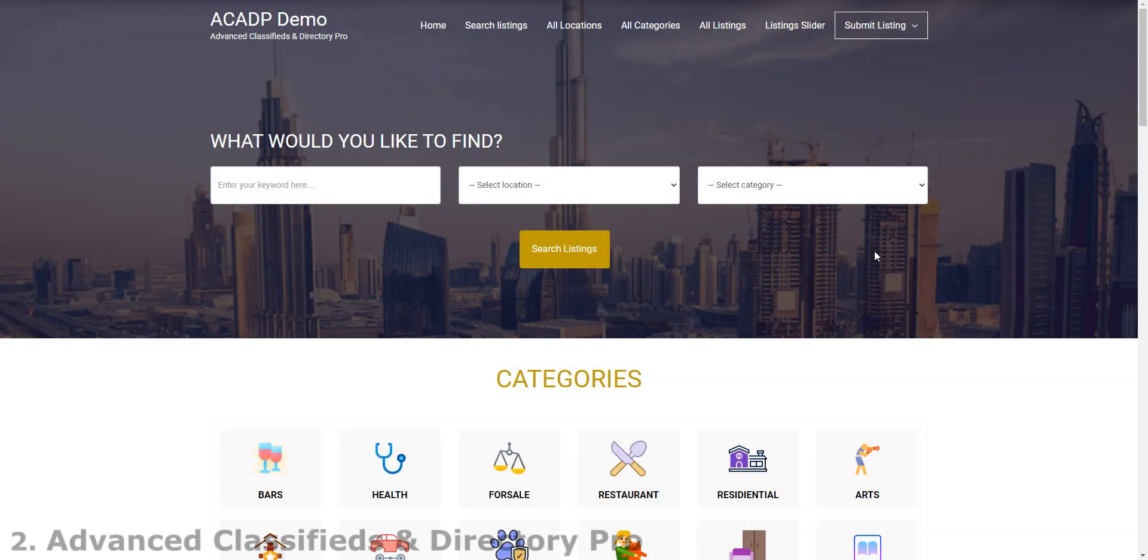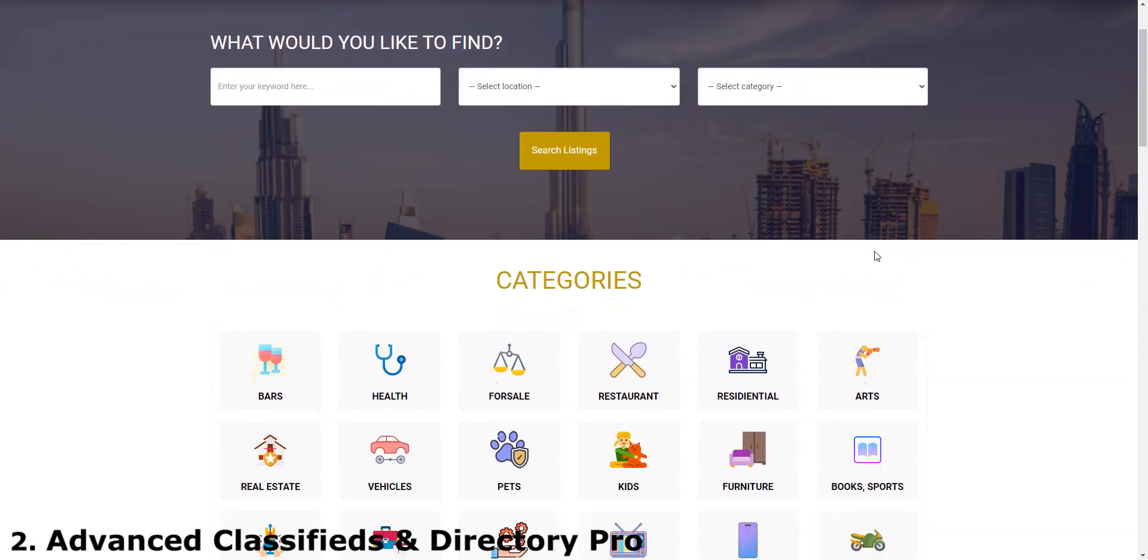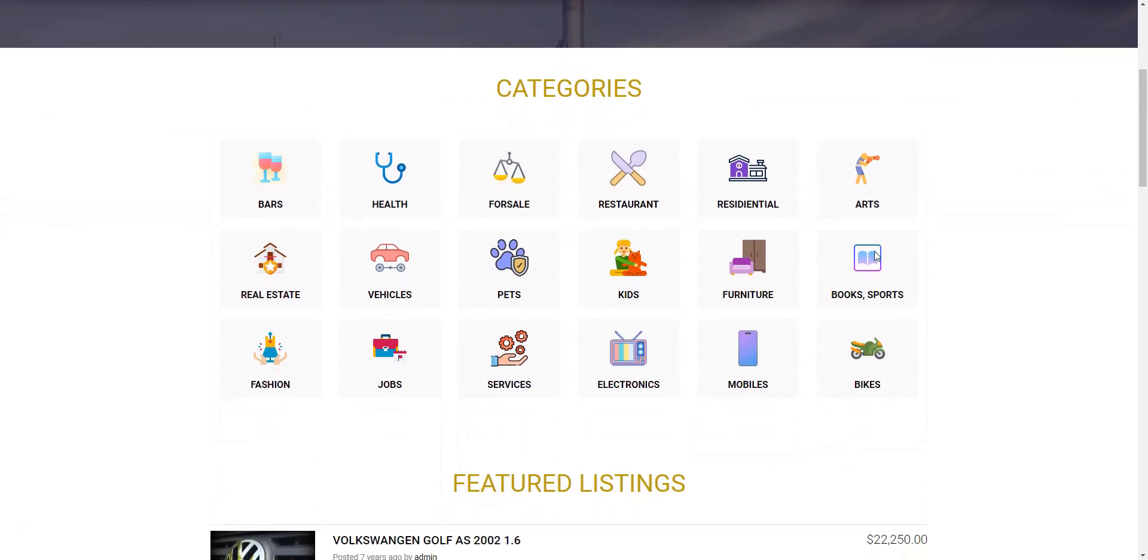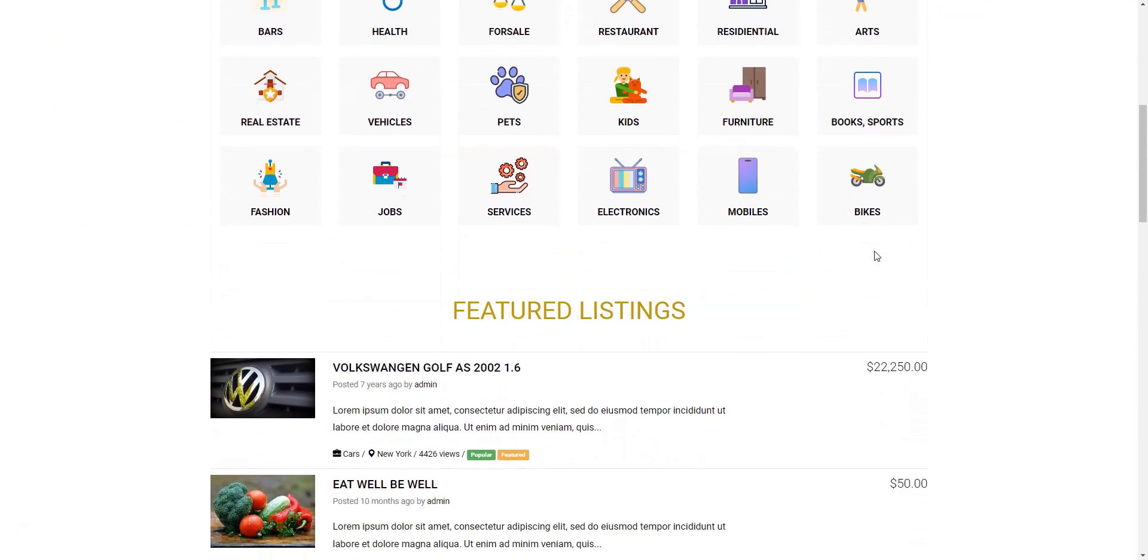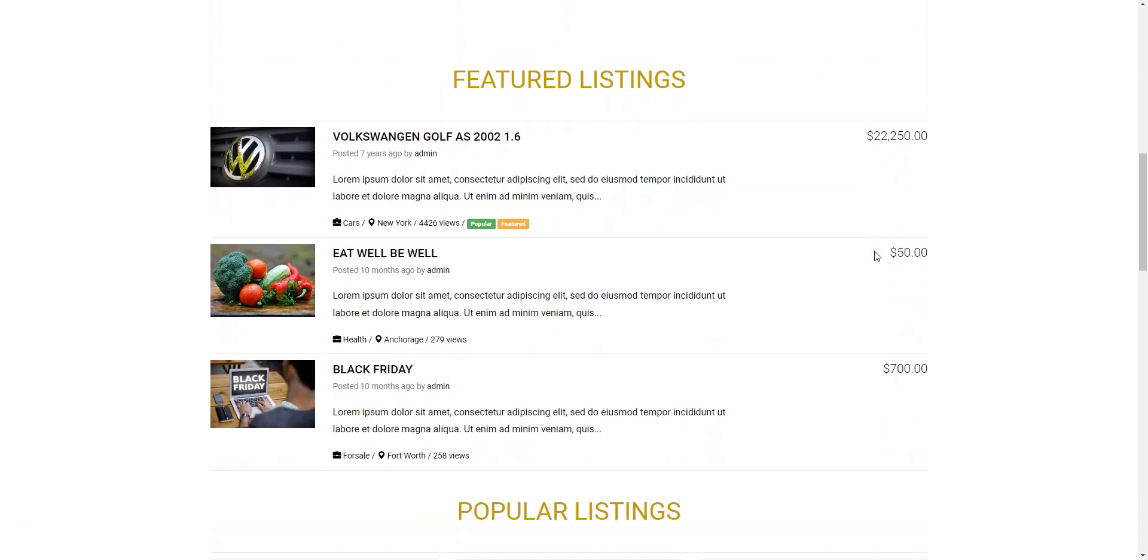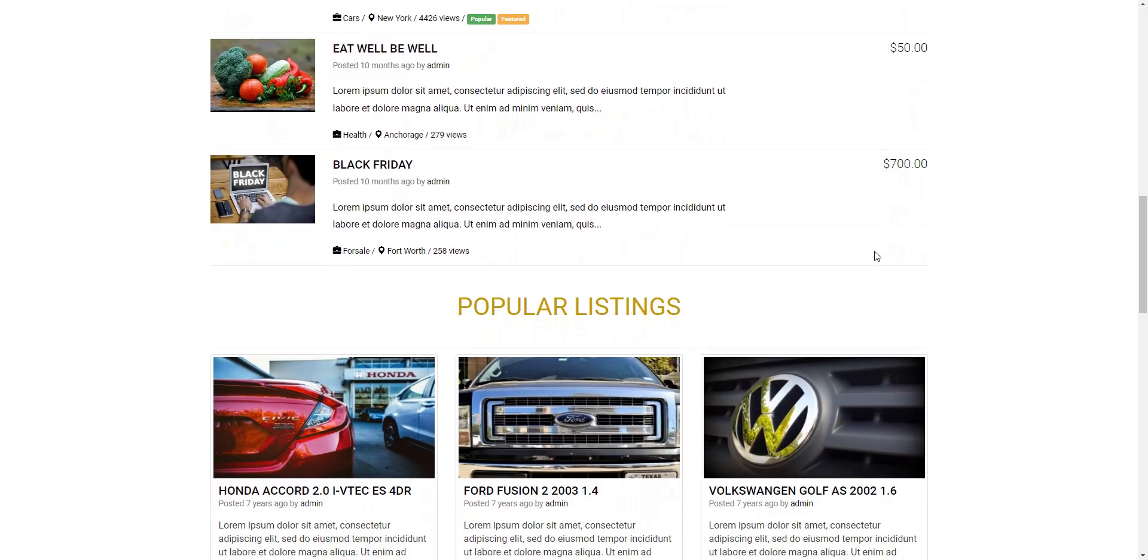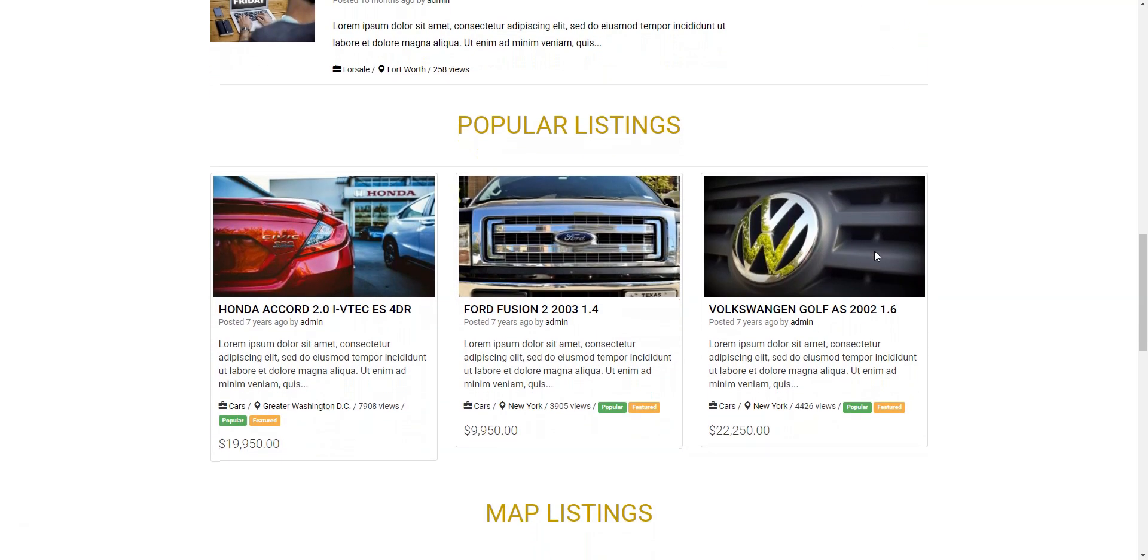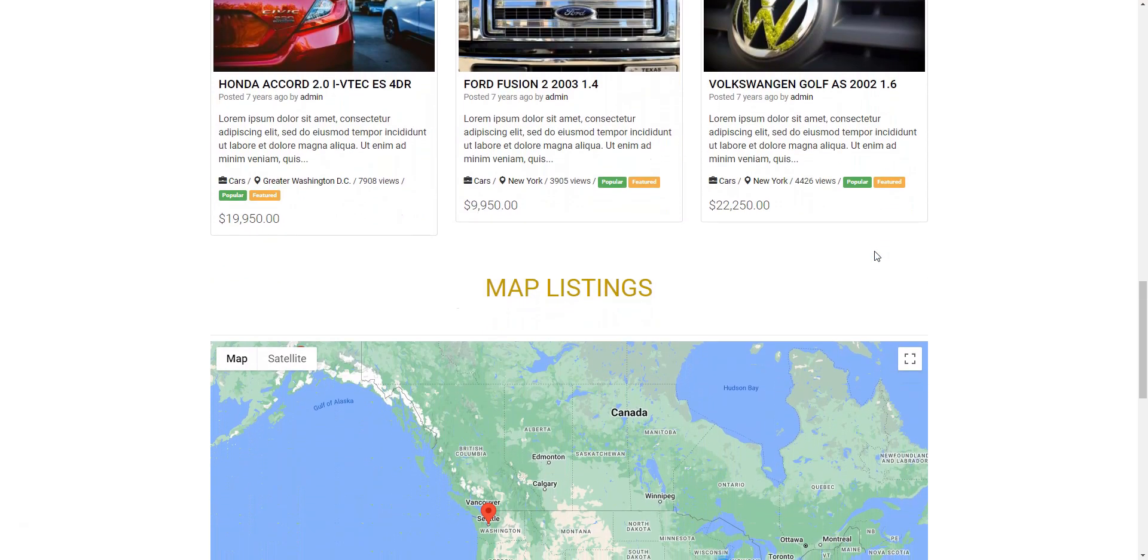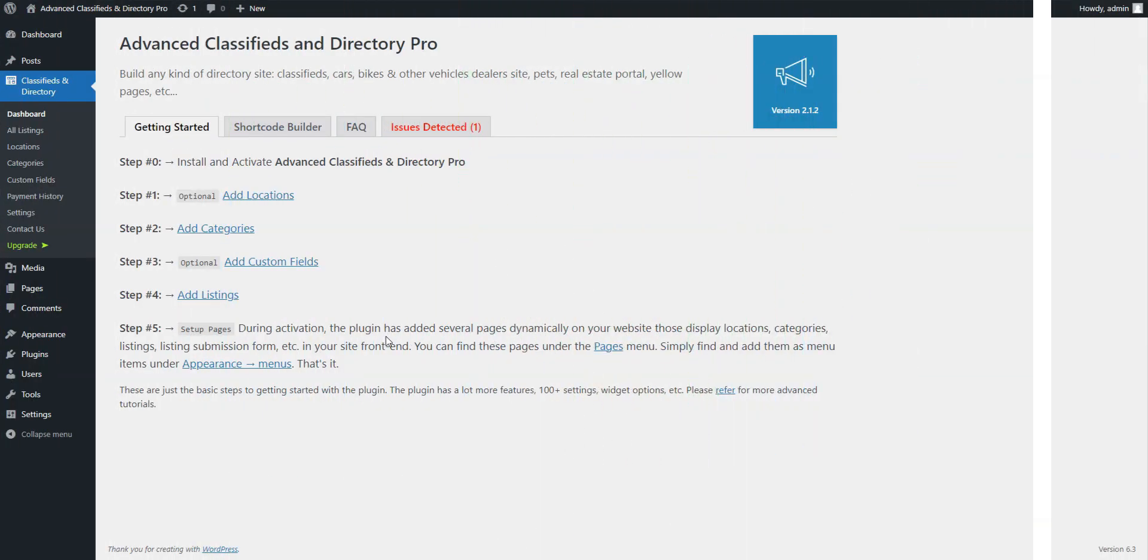Next up is Advanced Classifieds and Directory Pro, a free WordPress Classifieds plugin perfect for a range of classified ads websites. It comes with an intuitive interface, so getting your website up and running won't be an issue even if you are not an advanced user. This plugin is packed with essential features such as unlimited categories and listings, custom fields, featured listings, bookmarks, and location-based search. These tools provide a strong foundation for a fully functional classifieds website.